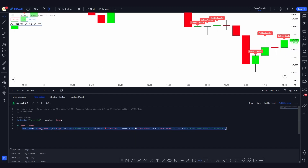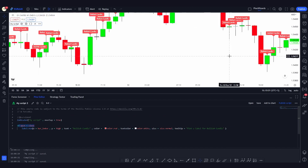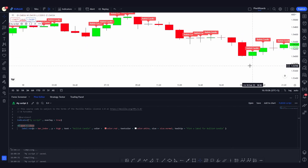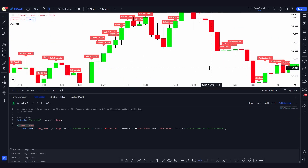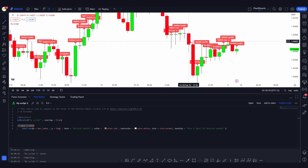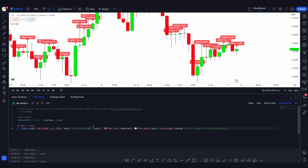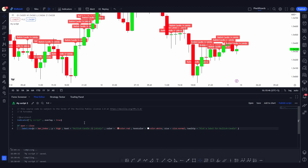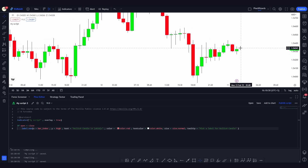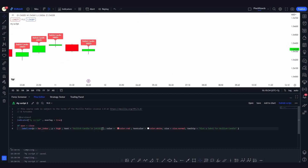These are all the arguments you can use to plot labels. You can use any type of conditional — this example is the simplest. You can make scripts much more complex; for example, in my supply and demand indicator, the label is only plotted when a supply or demand zone forms — such as a drop-base-drop pattern. You can also use `\n` to start a new line inside the label text. Adding it splits the label text across two lines, as you can see on the chart.